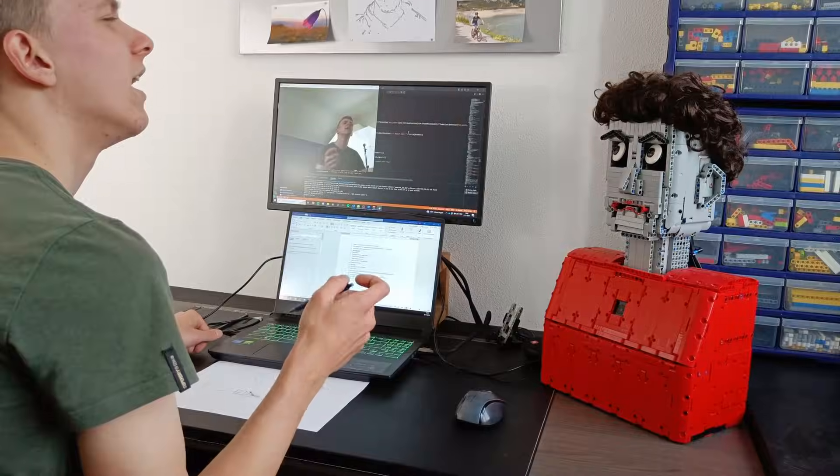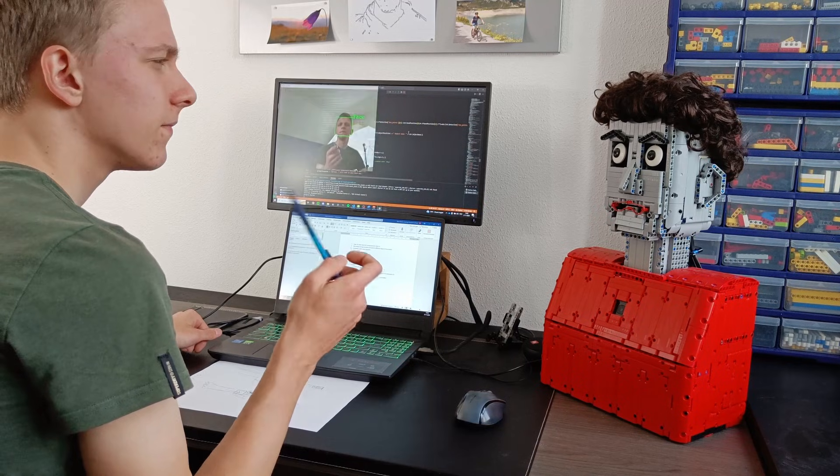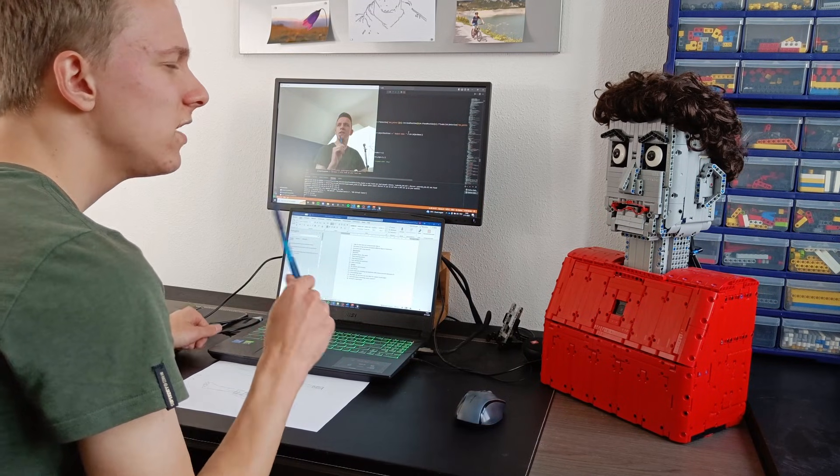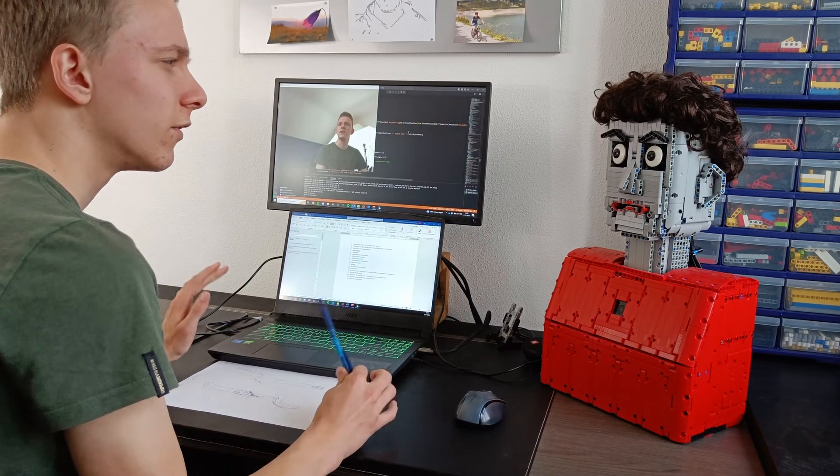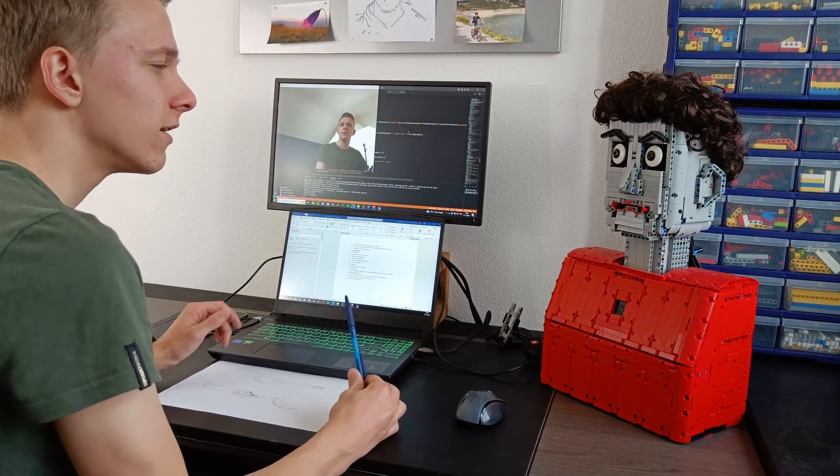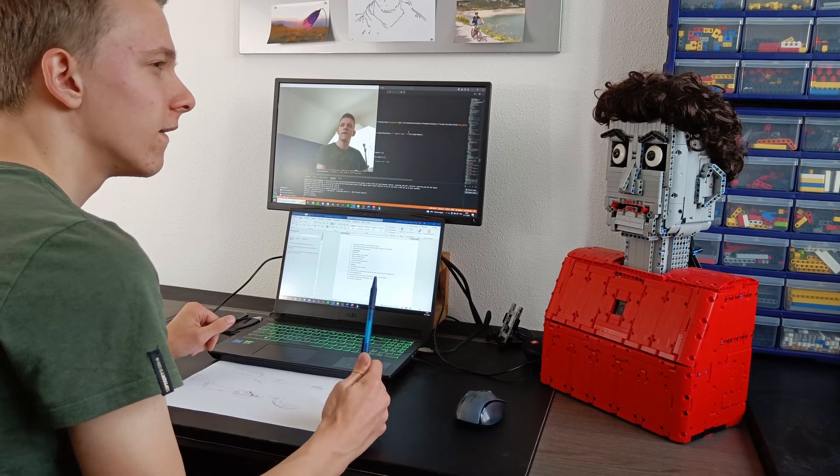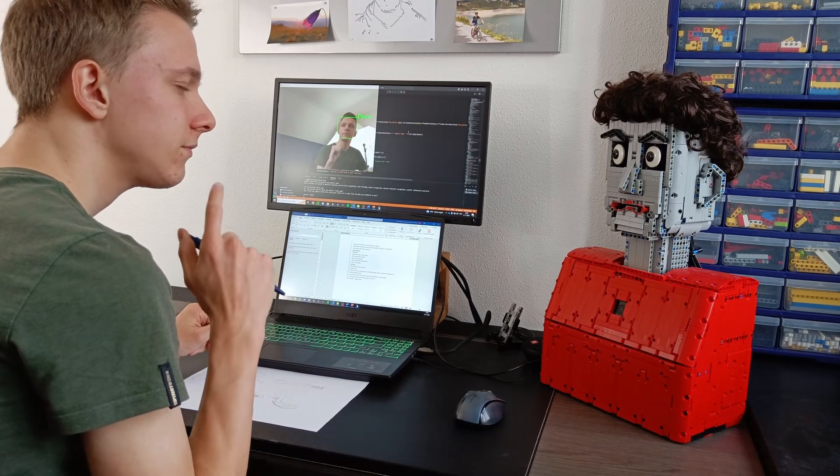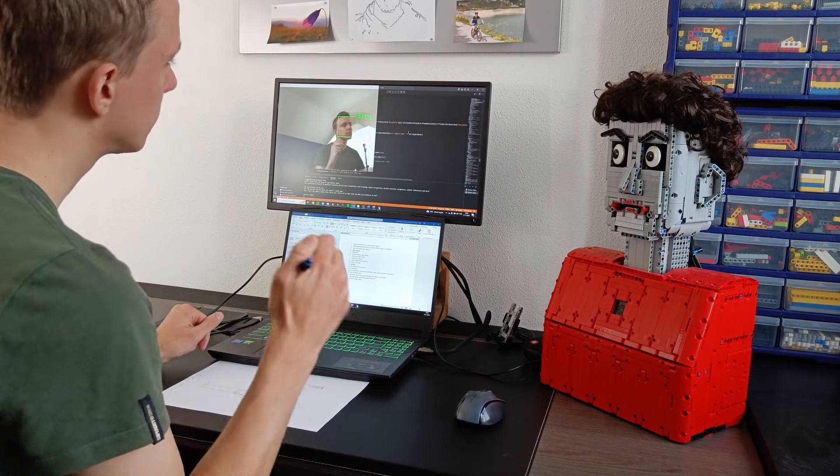Dave and I have become very good friends, actually. I mean, he's very helpful when brainstorming for new robot ideas. Hey Dave, do you have any new ideas for robots I could make?